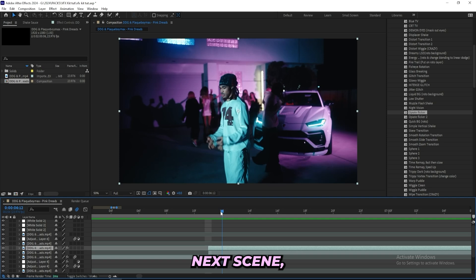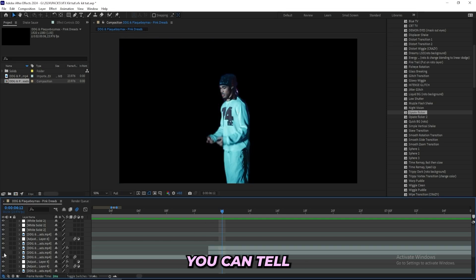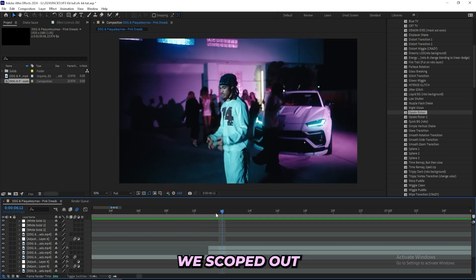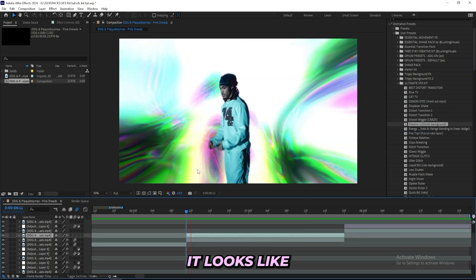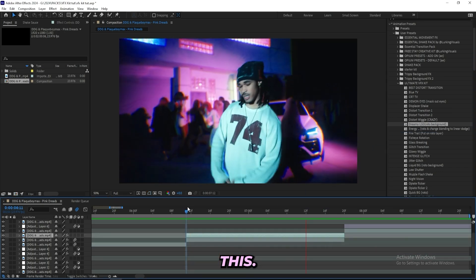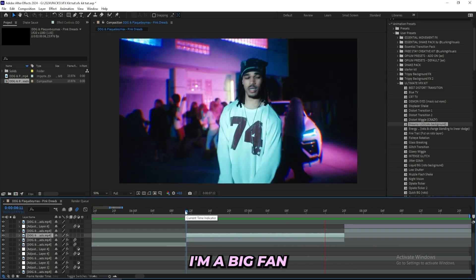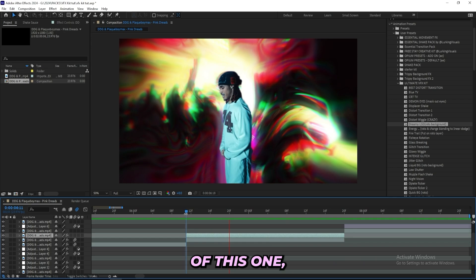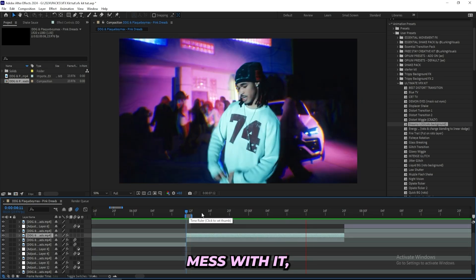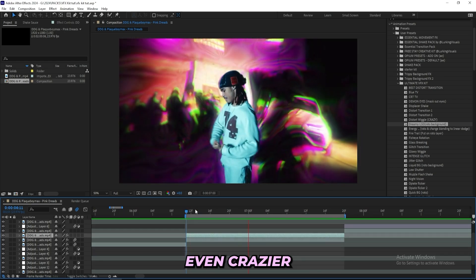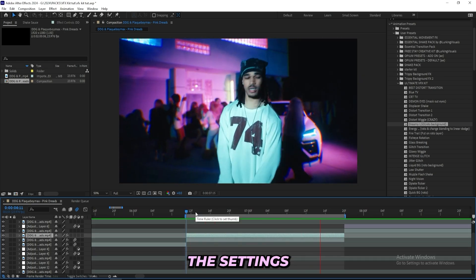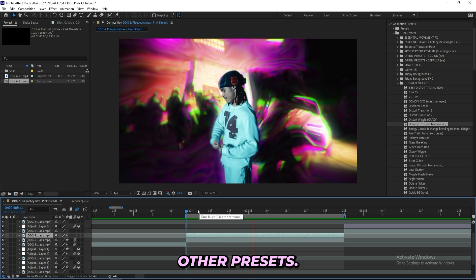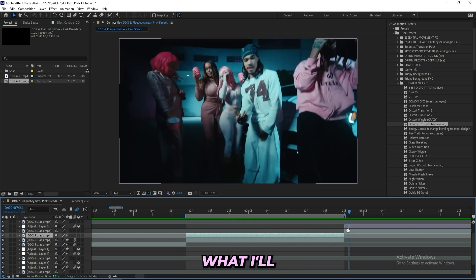For this next scene I've rotoscoped out my subject right here. You can tell if I hide the background layer it's rotoscoped out. I'll use this Dream LSD background and it looks like this. I mean it's really clean, I'm a big fan of this one. You can mess around with it, get something even crazier if you tweak the settings or mix it with some other presets.